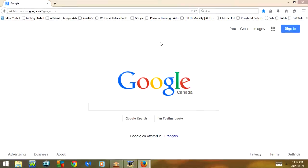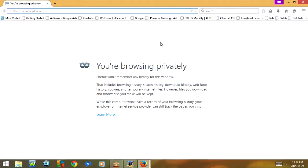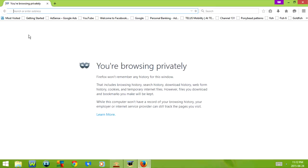Ctrl+Shift+P opens a new private window. For those of you that don't know what a private window is, it's the same as an incognito tab in Google Chrome. What that allows you to do is go to web pages and have it not show up in your search history.